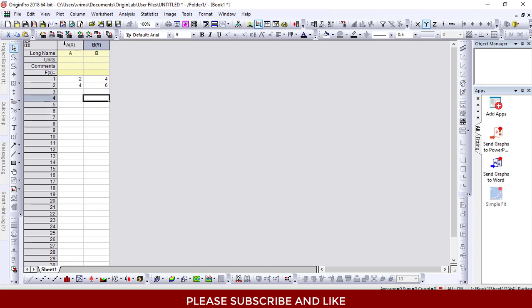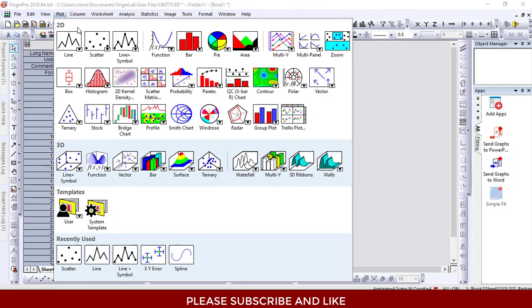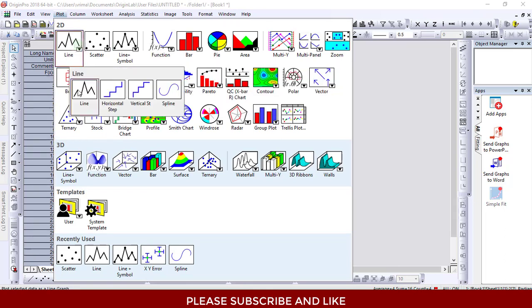What I'm going to do is drag these two columns together, click on Plot, and we can plot any one of those. I'm just taking the line plot.